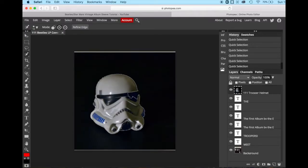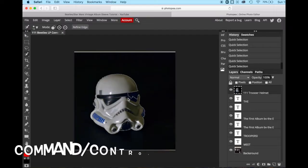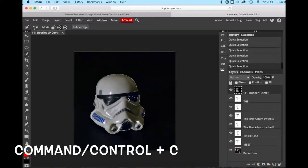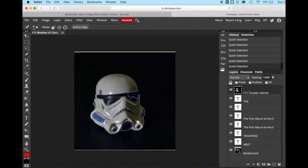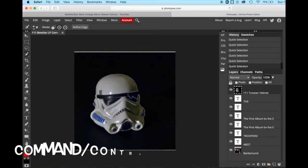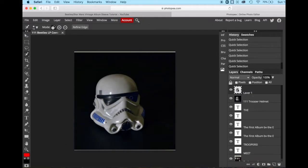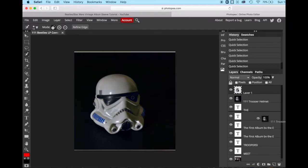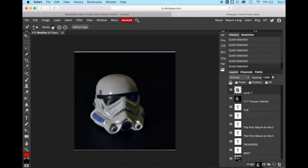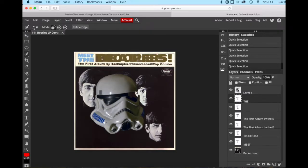Now we're just going to hold down command C or control C and command or control V. And as you can see over here, we have created a layer, this helmet layer. Now we don't need this trooper helmet layer anymore, so we will drag it down to the trash. And here we now have our image cut out.